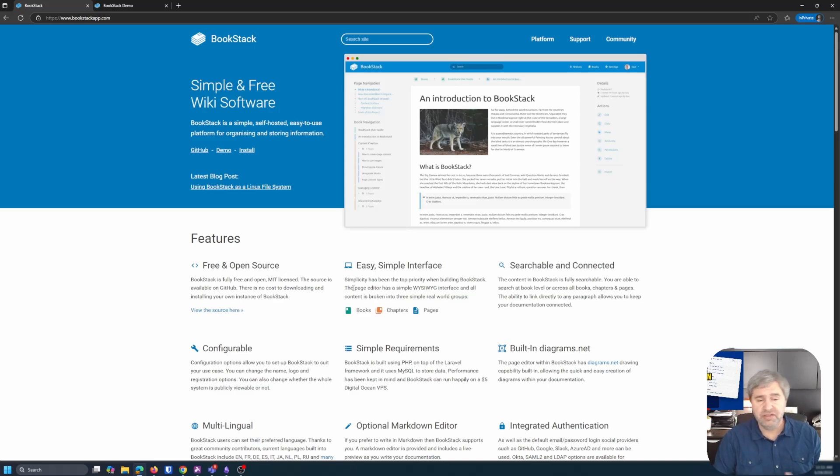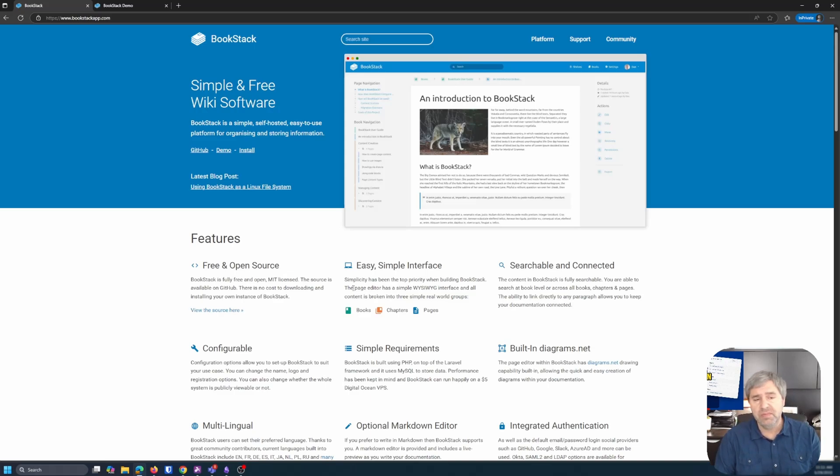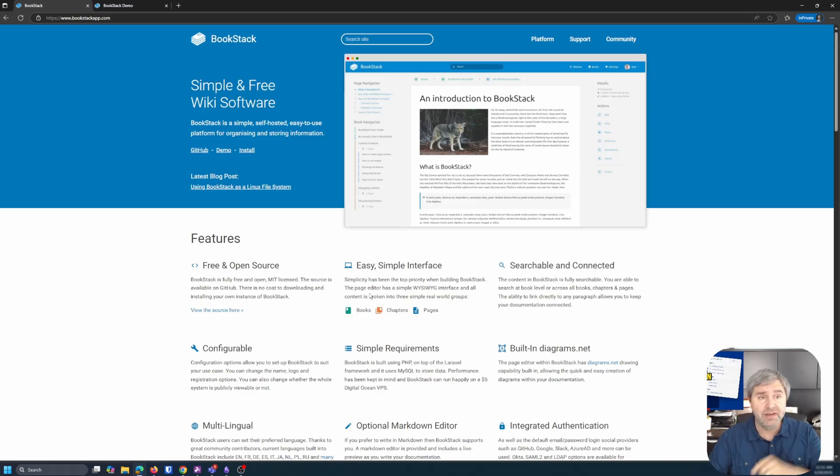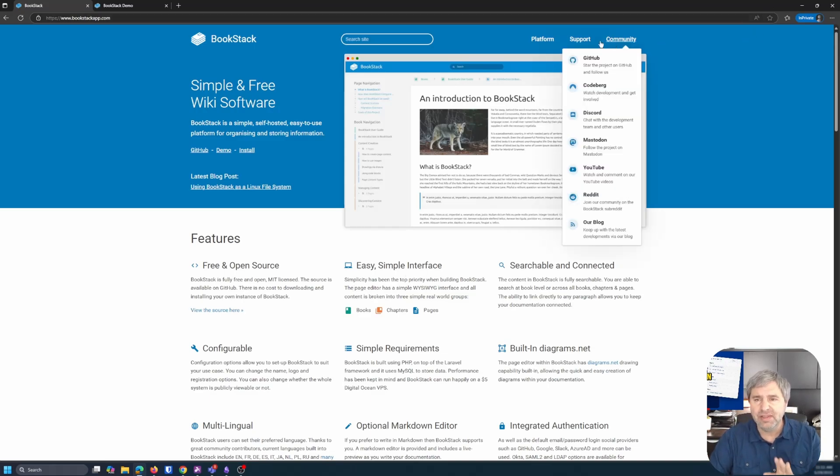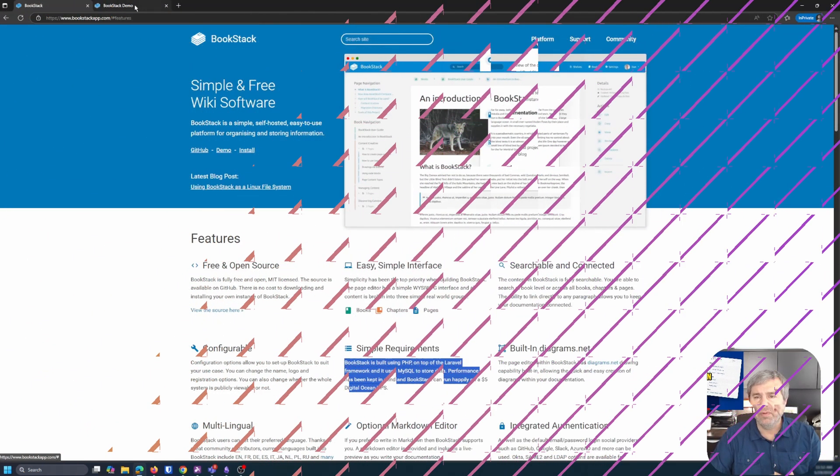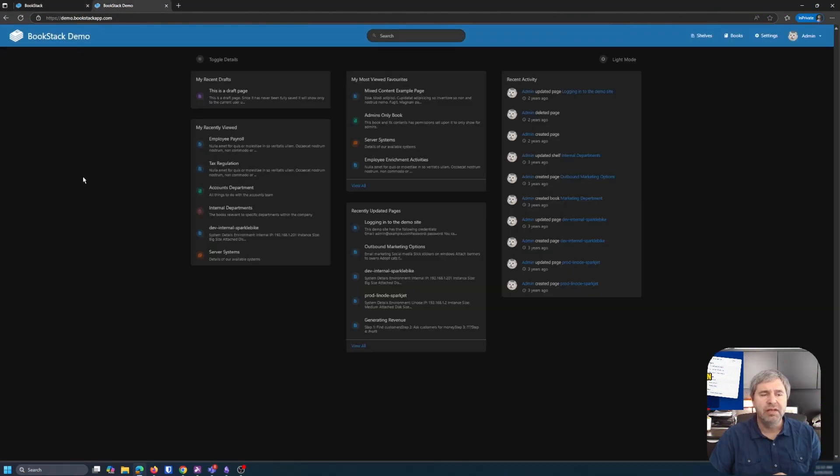So it's just a VM, a Linux VM. Or you can do it in Docker. But without further ado, let's take a look at the actual platform. Let's look at a demo page.